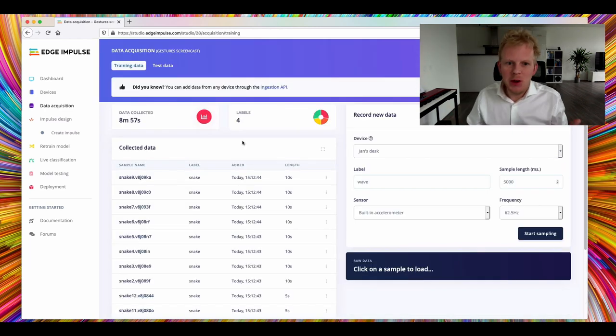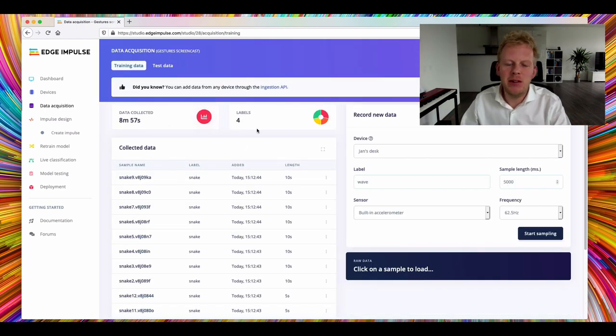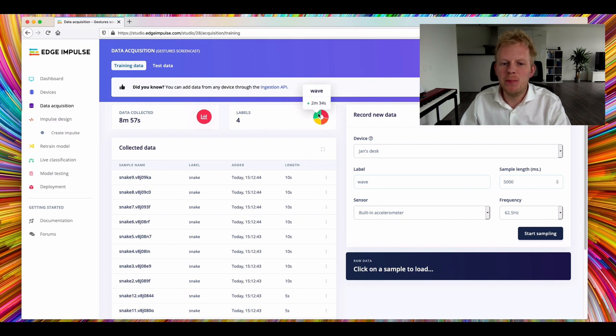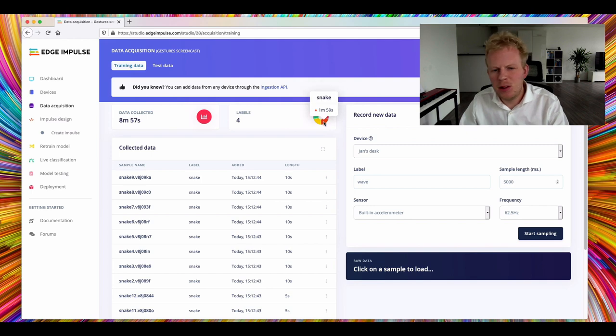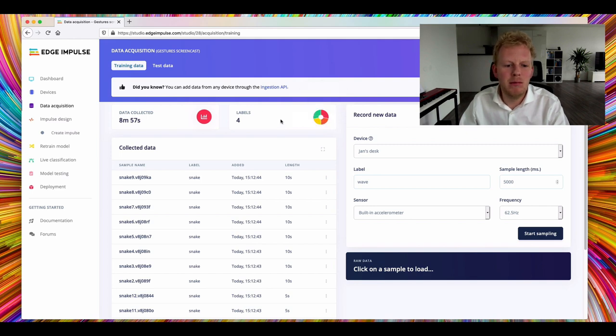All right, so we're done. We now have collected 9 minutes of data, actually split between 4 labels. So I have 2 and a half minutes of wave data, I have 2 and a half minutes of idle data, 2 minutes of snake data, and 2 minutes of up and down data.